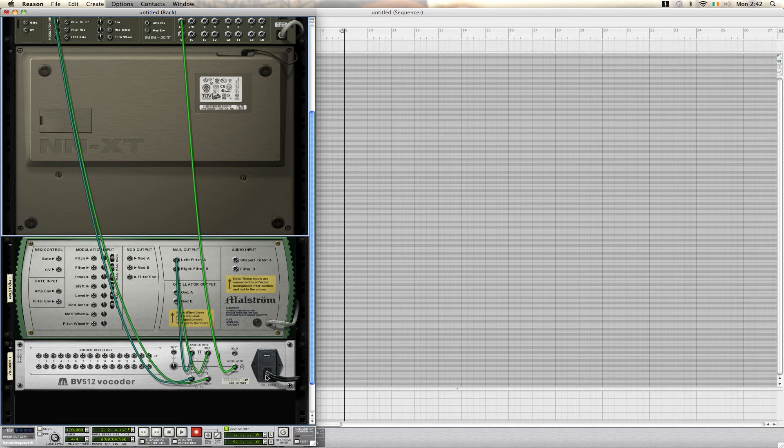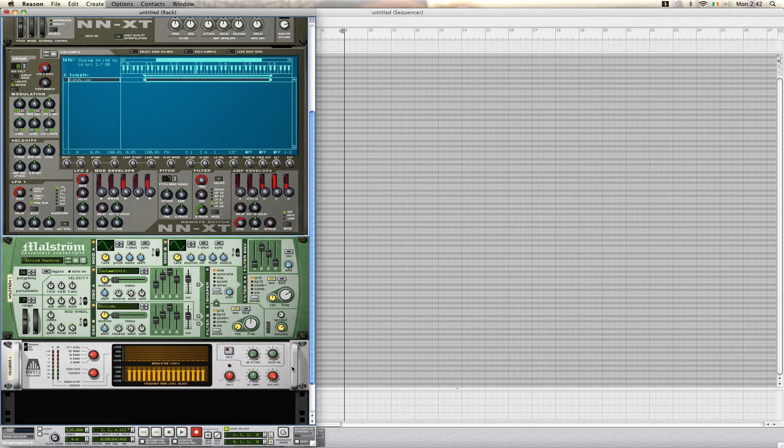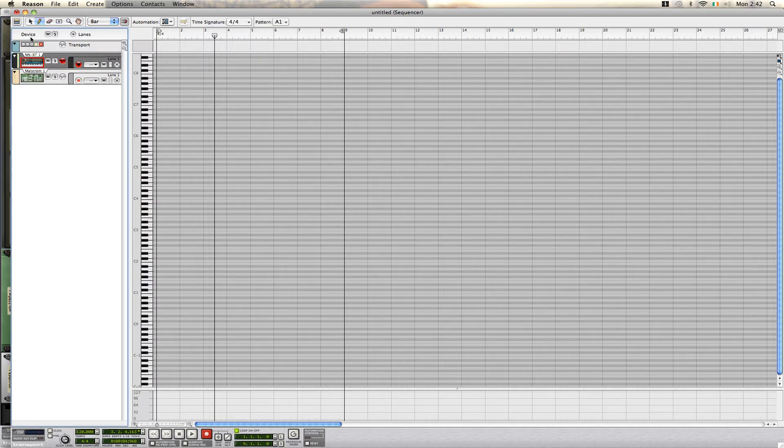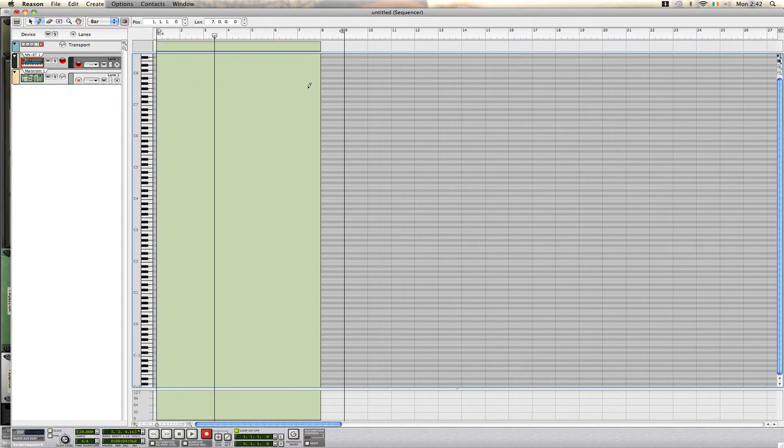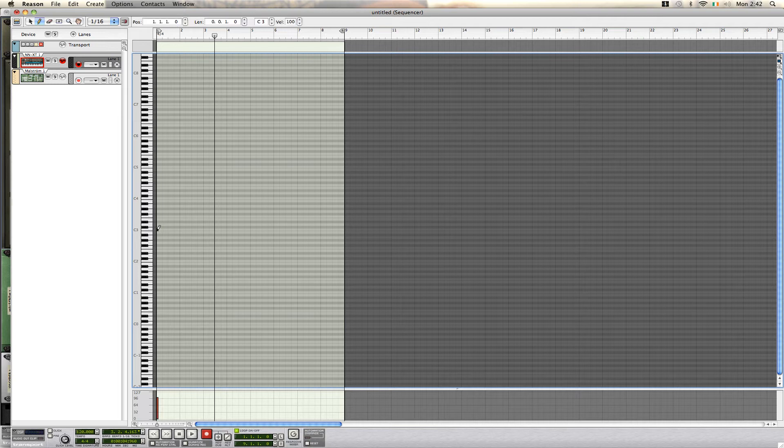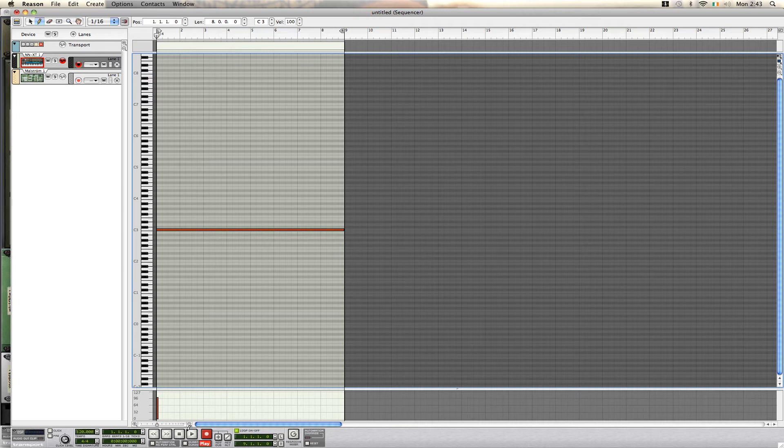Now, once we have that, we can switch around, go onto our sequencer page. Now, we draw in our little box. I'm using C3 for this one. So, I draw in about eight bars, and make sure that's at the beginning.